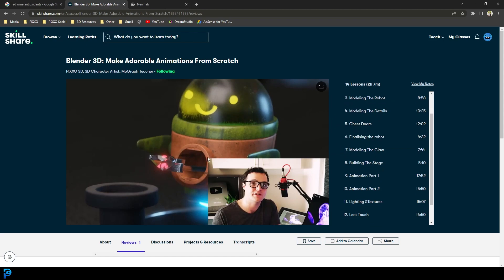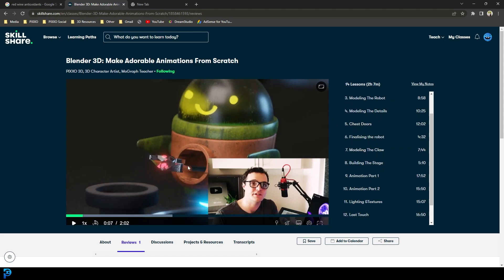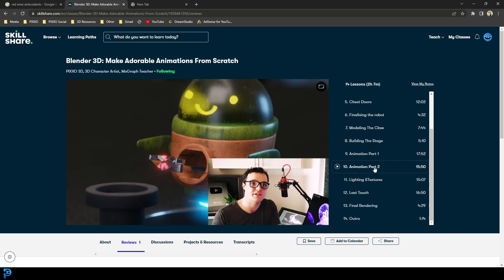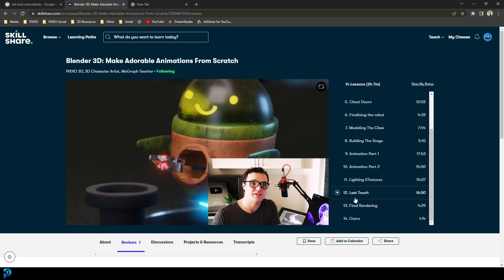There's a chest door thing here which we cover. We're going to model the claw. We're going to build a stage. We're going to do several little bits of animation and then just the lighting and the texturing and last touches and then our final rendering.